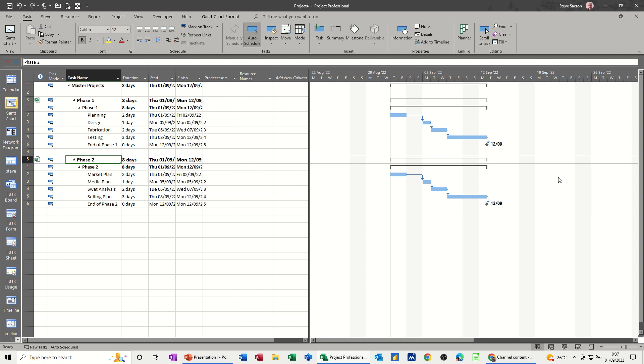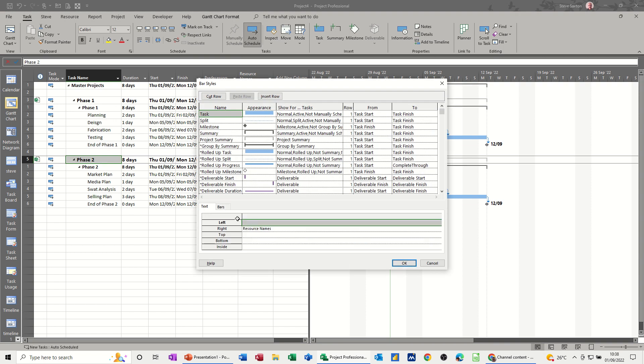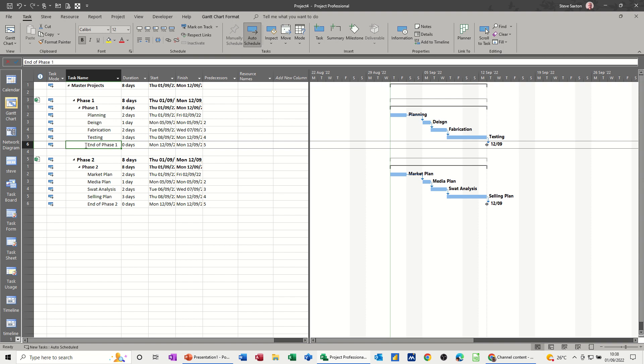Now to make the link between the two of them, let's just double-click on this white area and get some information on the Gantt chart. We can see that stuff there. Let's say when End of Phase One finishes, this Marketing Plan can start.